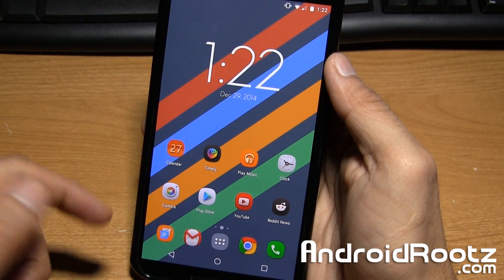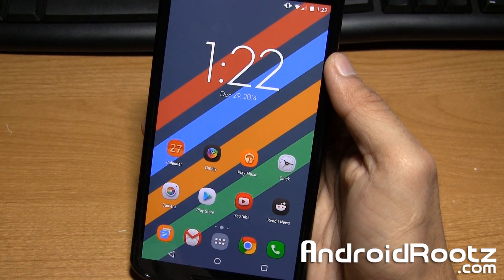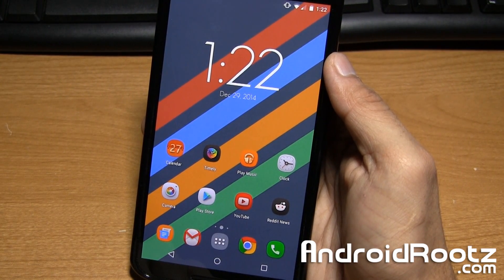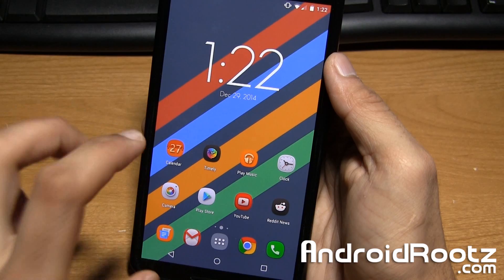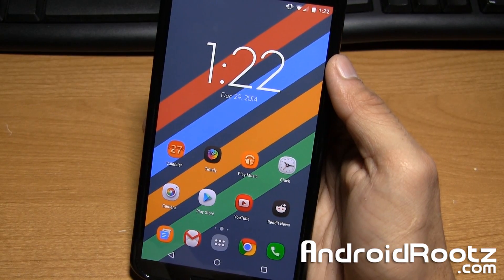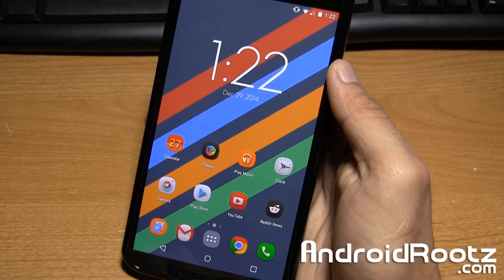Hey, what's up guys? This is Anuj from AndroidRoots.com. Today I'm going to show you how to install Flash Player on a Lollipop device.